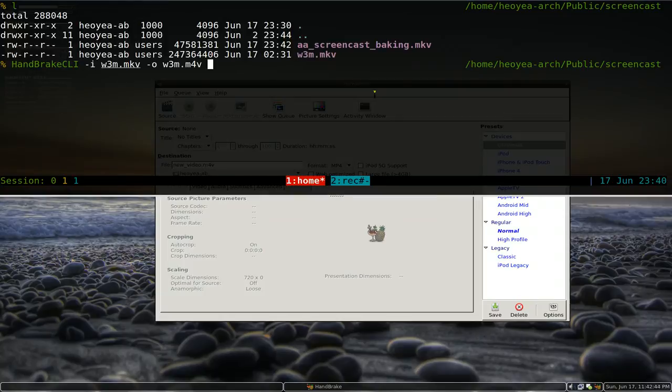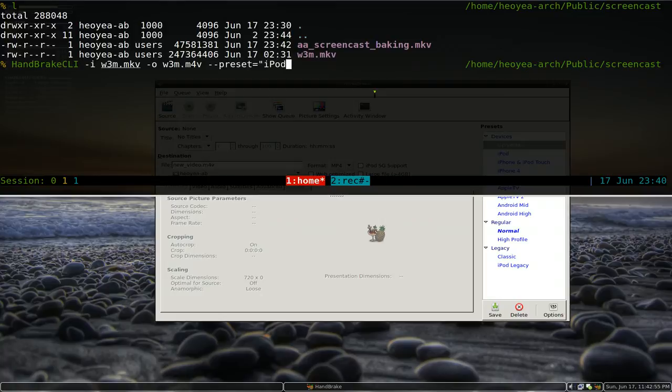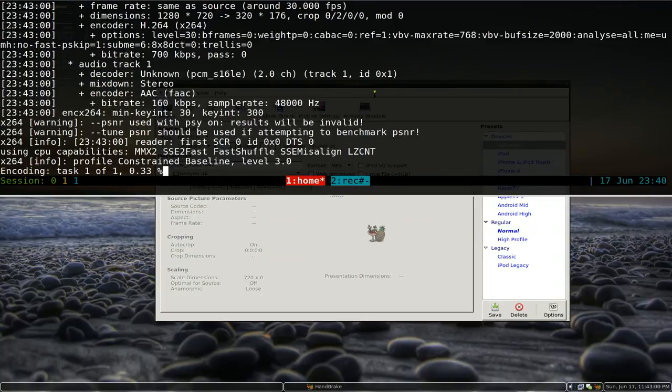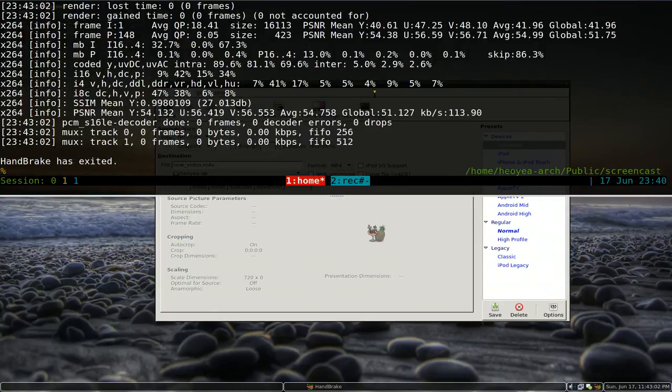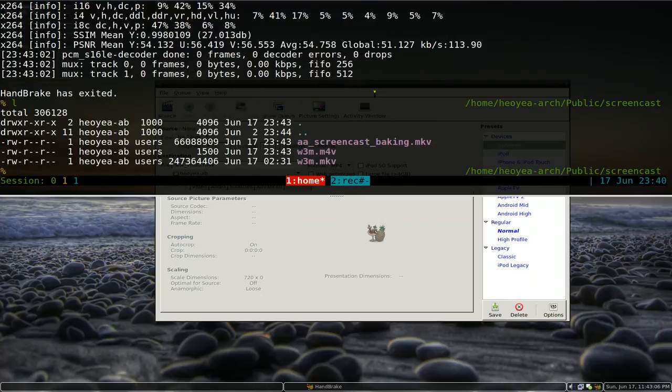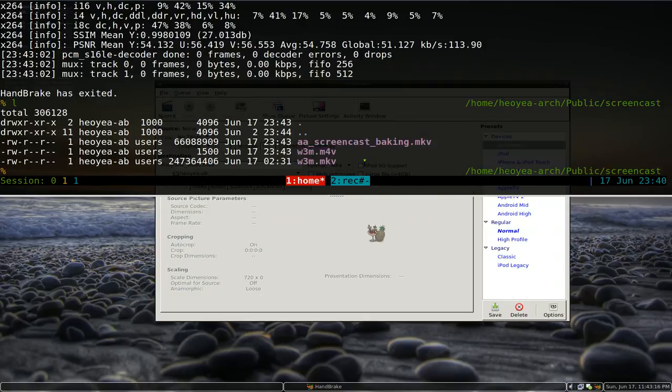And that's the output format. And we wanted to use the preset so we do dash dash preset equals, in quotations, iPod. That's really it, you know. You just run it and it will do its thing. But we're going to cancel it here, we don't want to do it right now. And it should give you a W3M dot M4V or whatever format you use. And that will be your final thing when it's done.